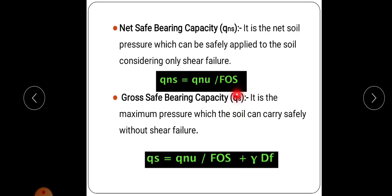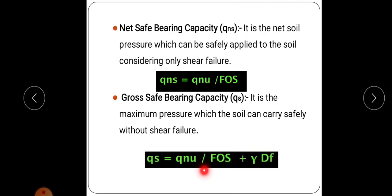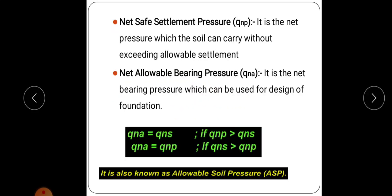Next is gross safe bearing capacity, represented by qs — the maximum gross intensity of loading that the soil can safely support without risk of shear failure. qs equals qns plus γDf. Here qns equals qnu divided by factor of safety, so qs equals qns plus γDf. We have added overburden pressure since it is gross safe bearing capacity.